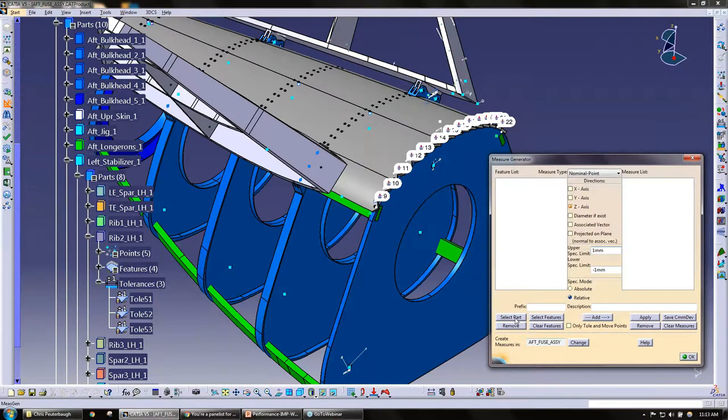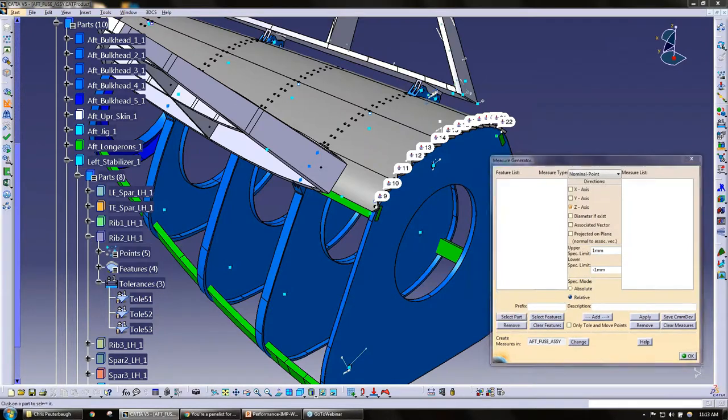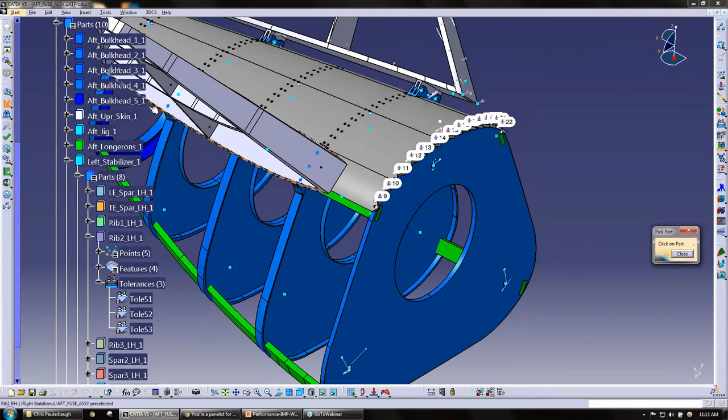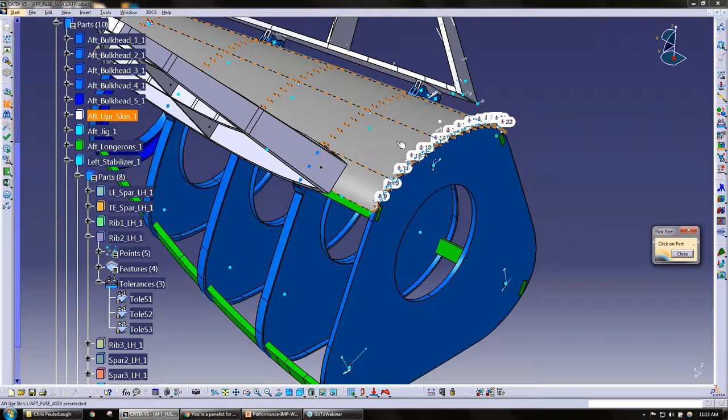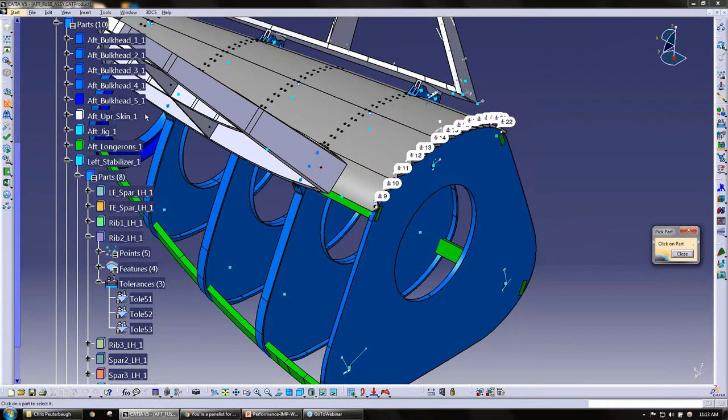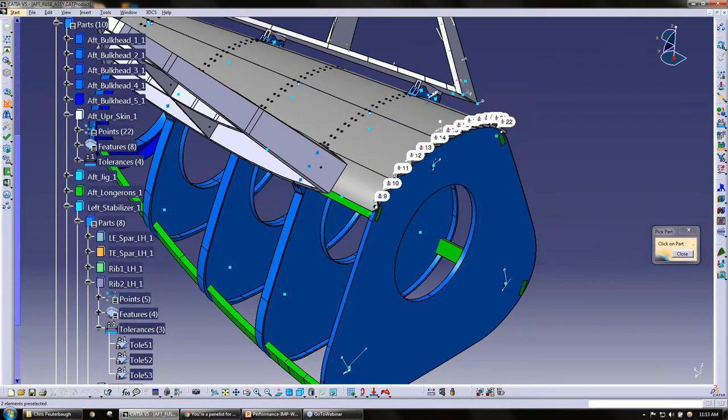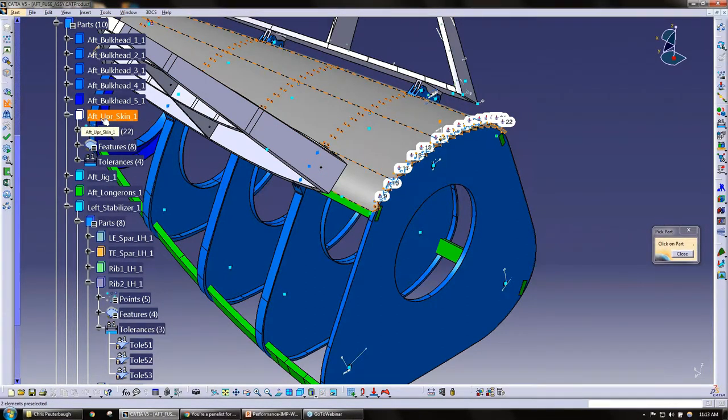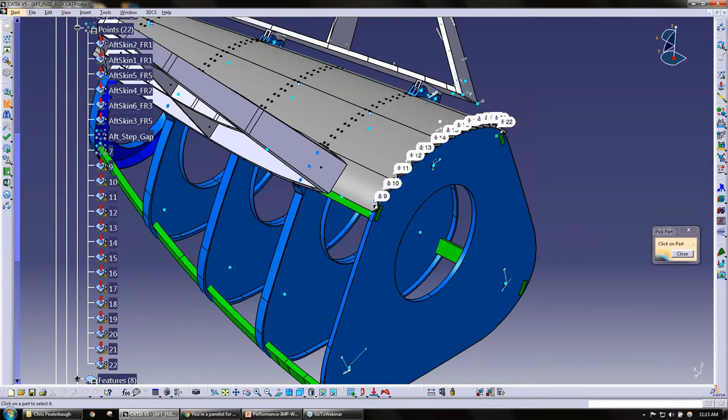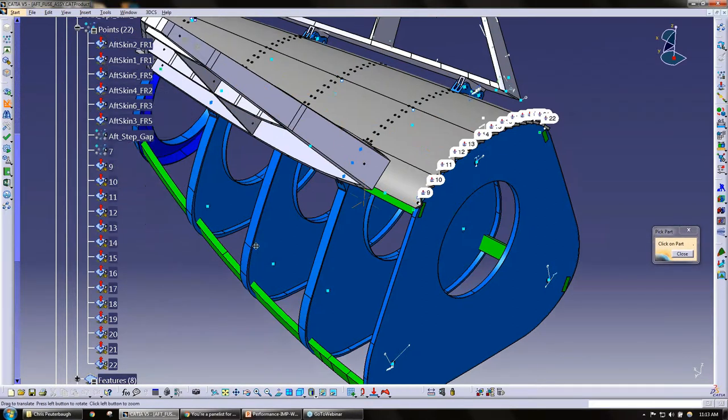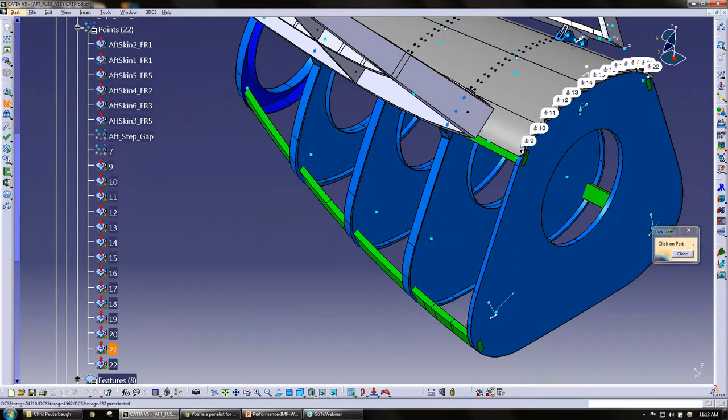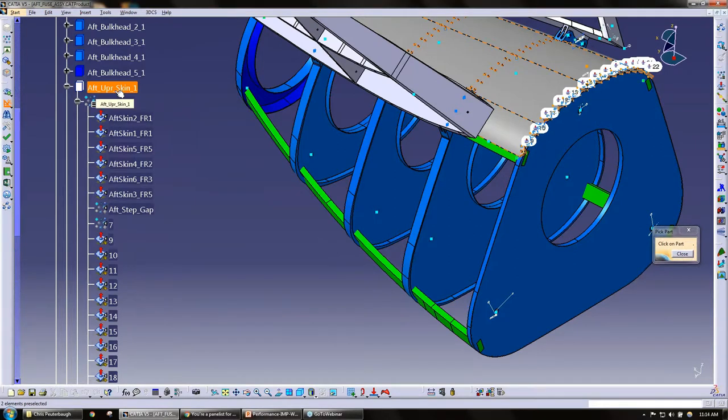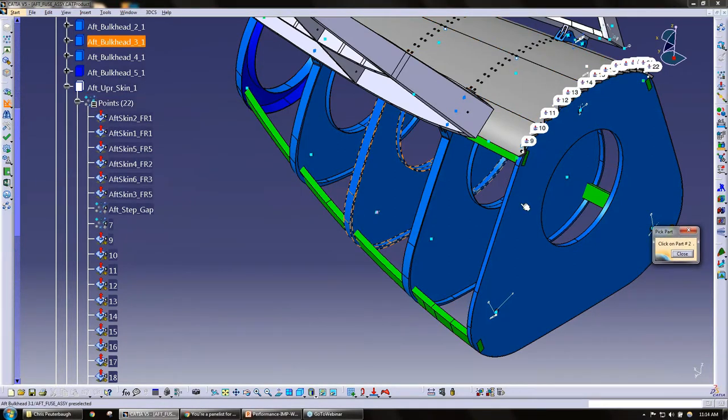You can click on it in the tree or you can click on it in the physical CAD. I'm just going to click on it in the tree just to show you, and verifying that all my fast points are in this part.